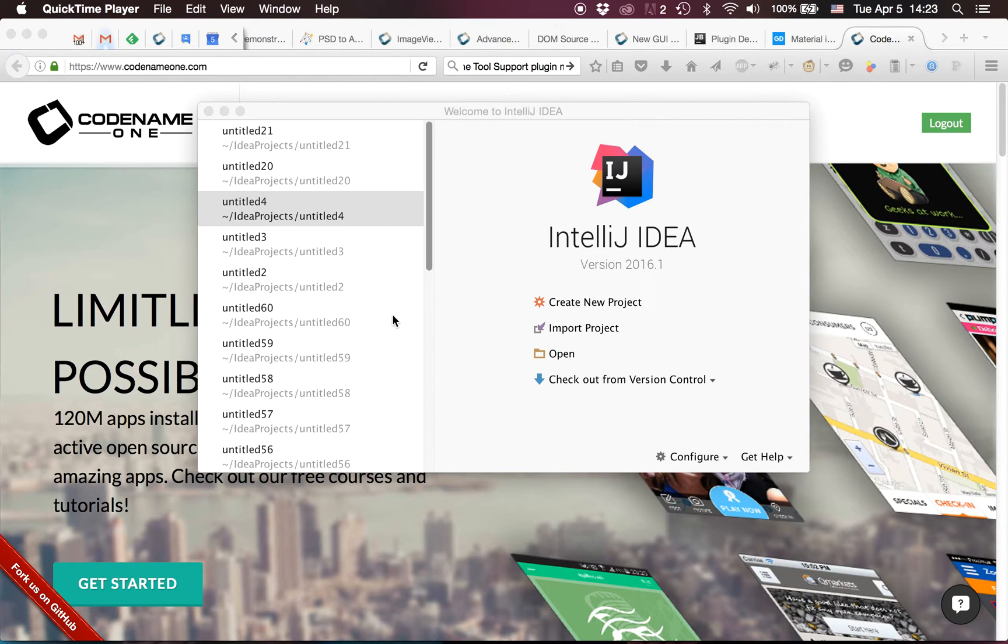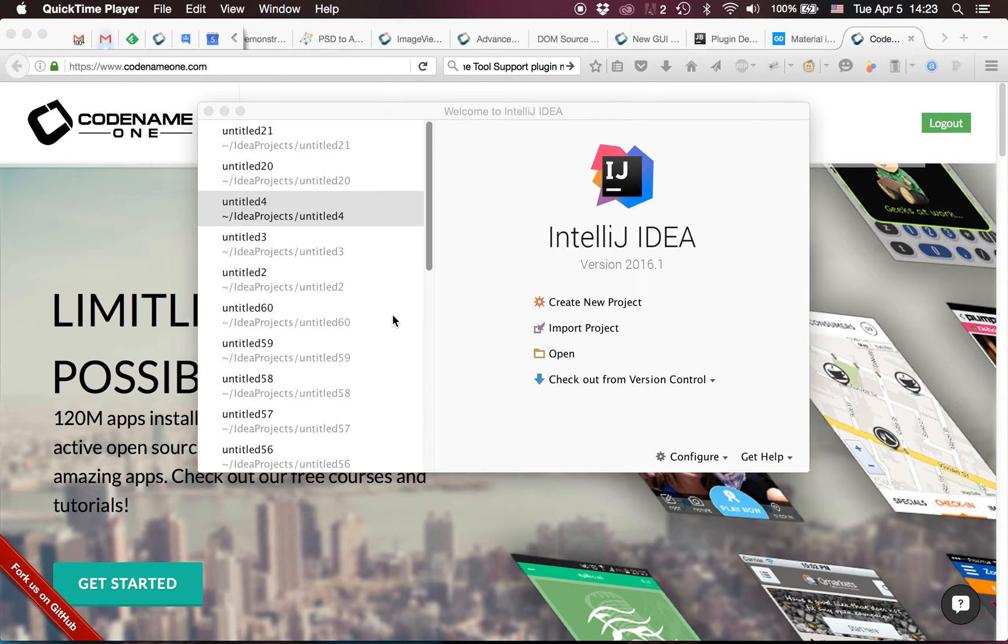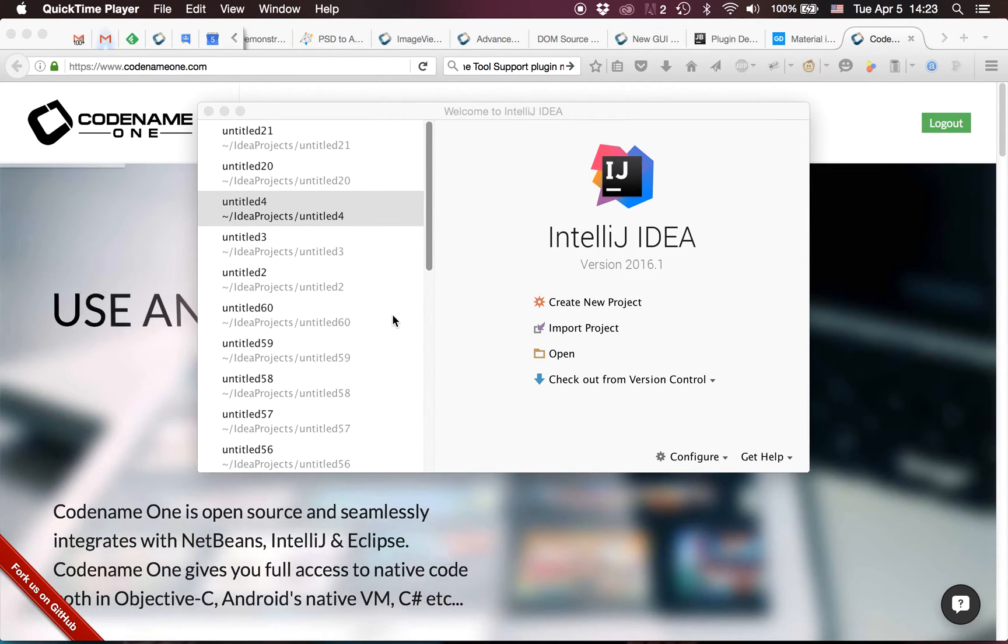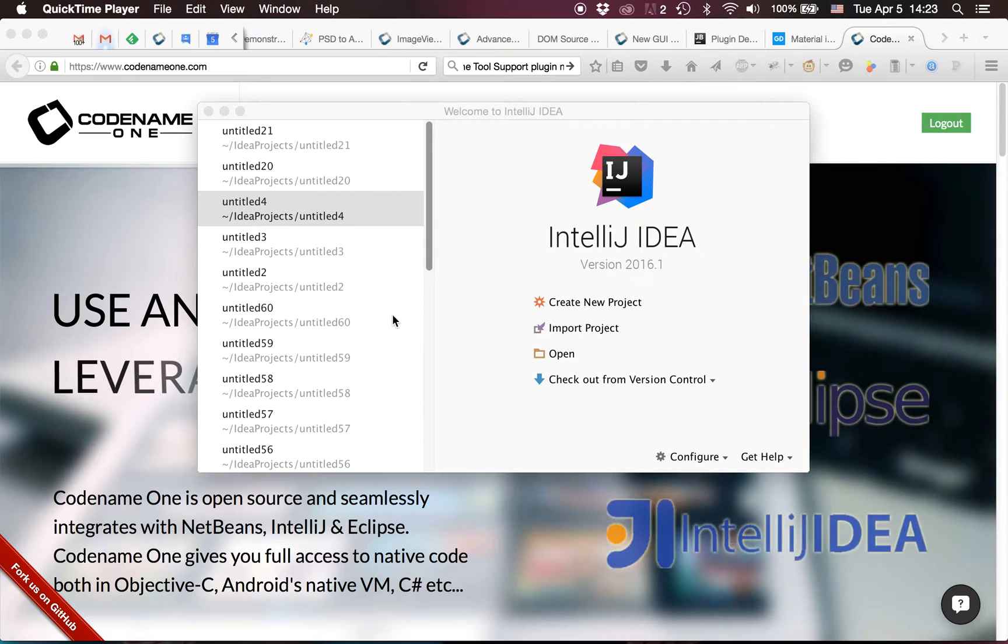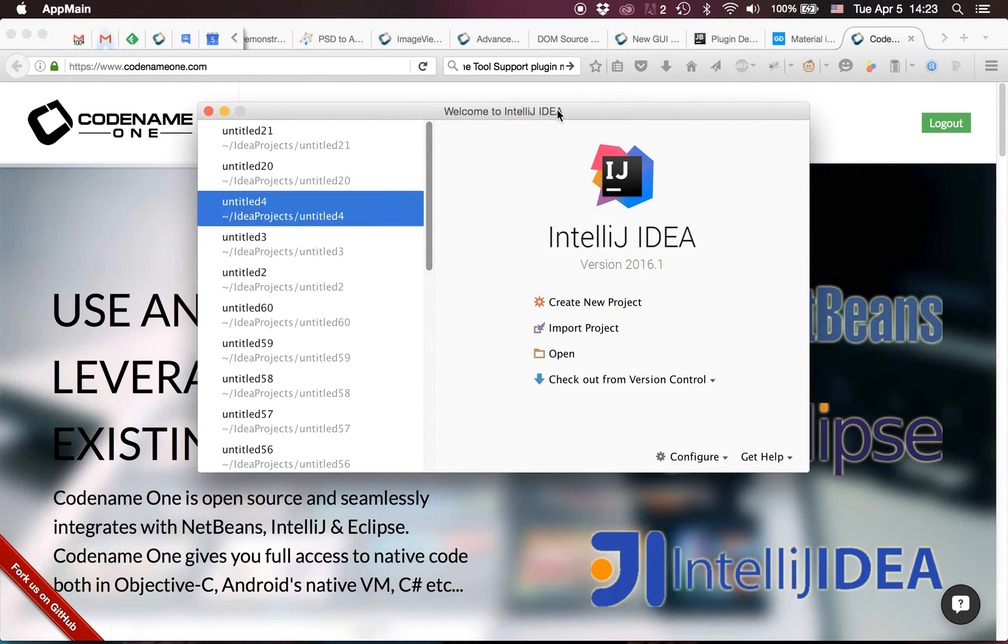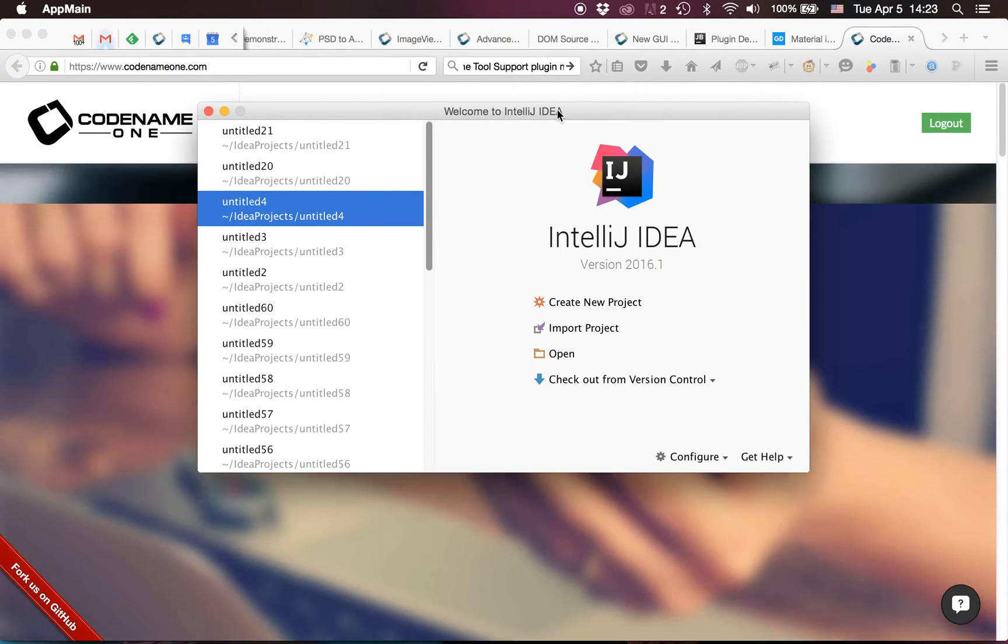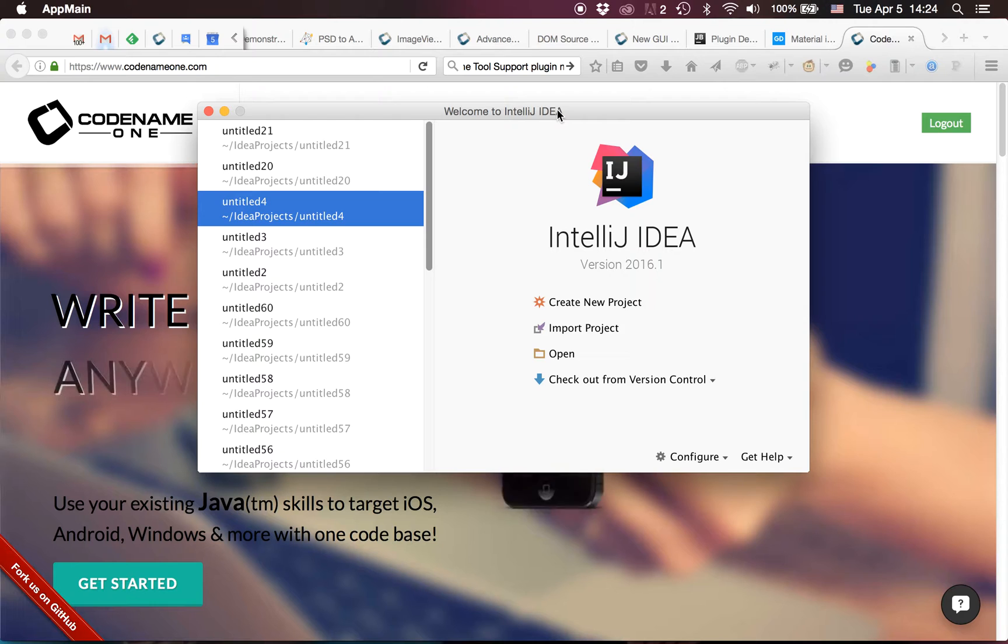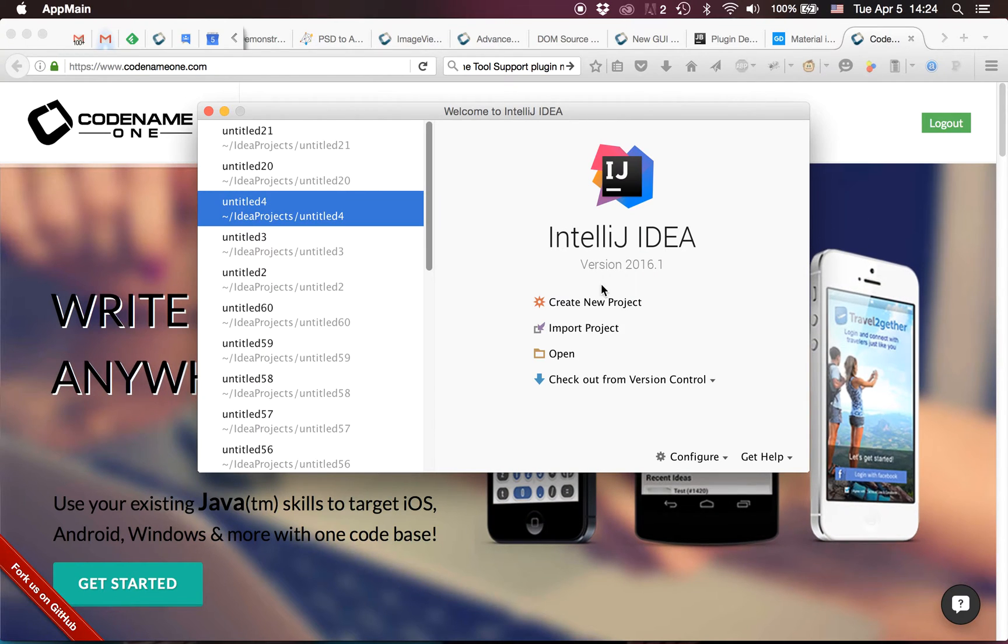Guys, I want to show you the new IntelliJ IDEA plugin that we've been working on. This is just a preview, we'll probably release it really soon. It takes a very different approach from the previous plugin that we had and from other plugins. So let's get started.